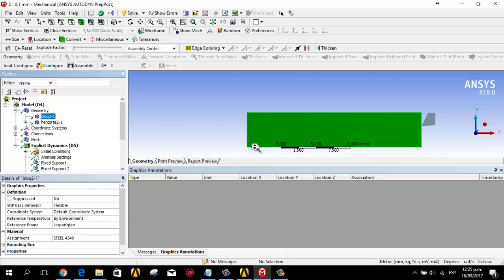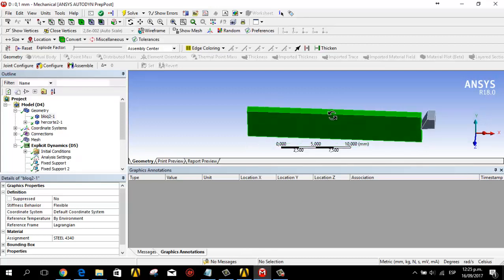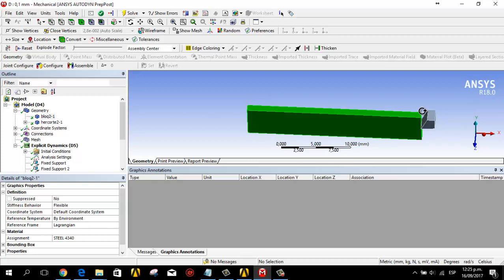The block has these dimensions: this dimension is 25 millimeters, this is 5 millimeters, and this is 3 millimeters.